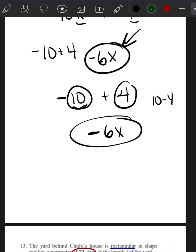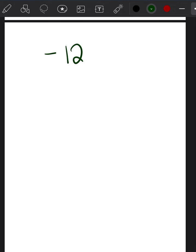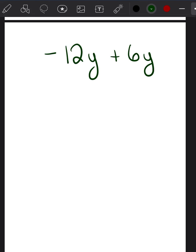On your piece of paper, go ahead and solve this problem — I'll give you 10 seconds before I tell you the answer. The problem is: negative 12y plus 6y. Go ahead and solve it. Okay, I hope that was 10 seconds — Ms. Amber is a little impatient! You should have gotten negative 6y as your answer.